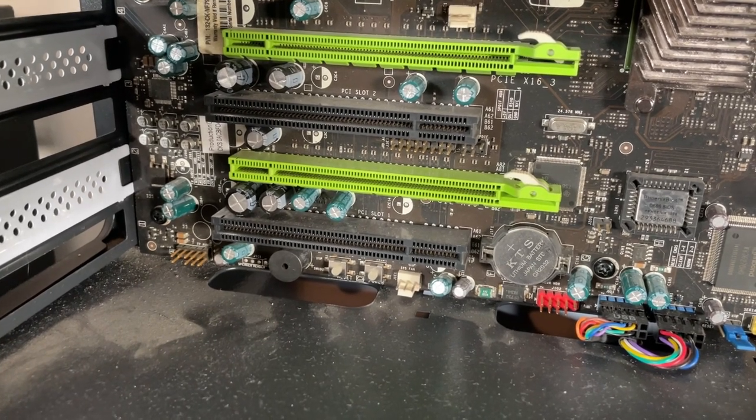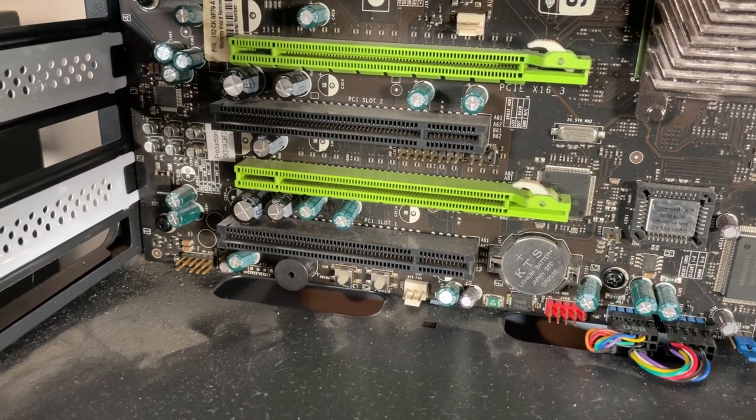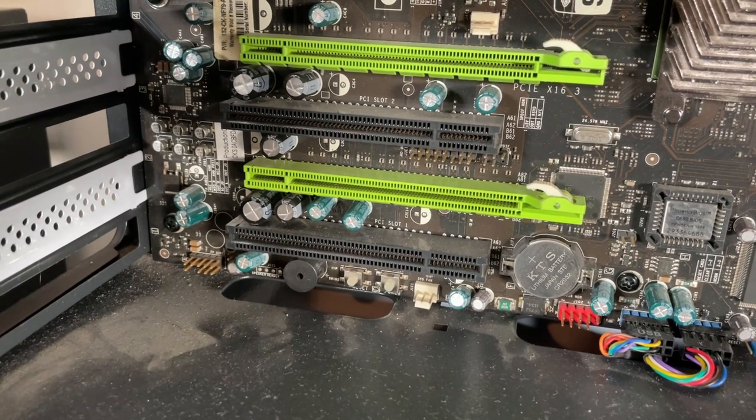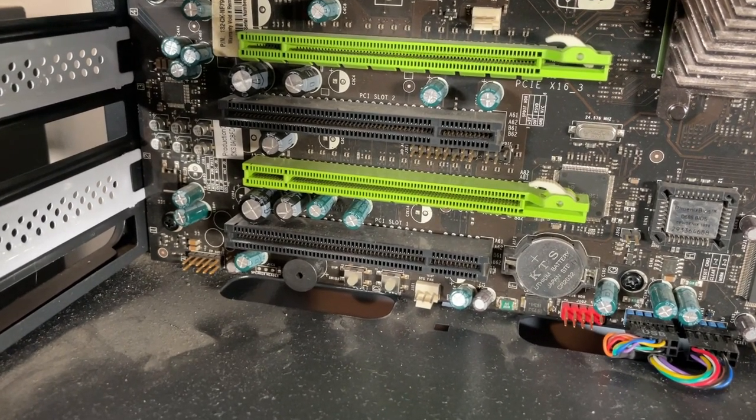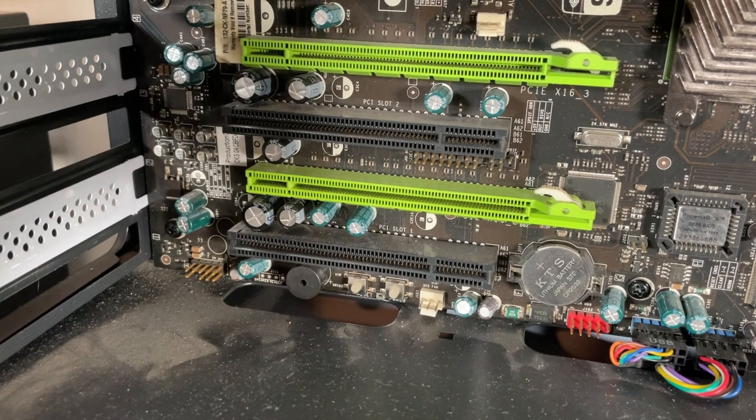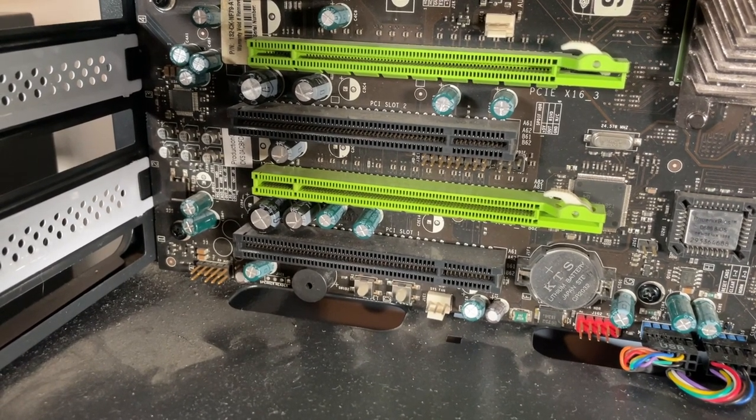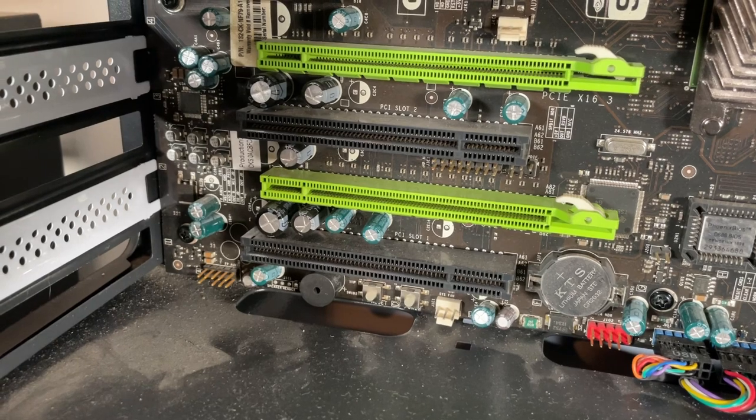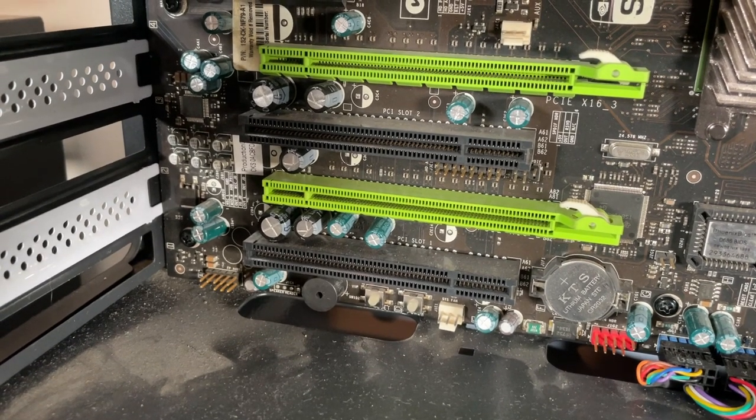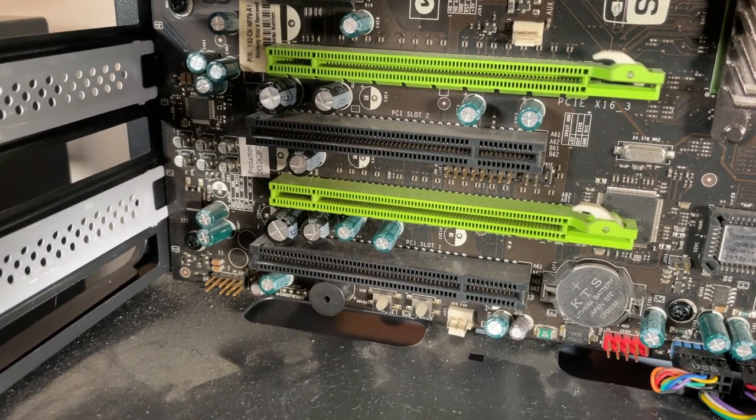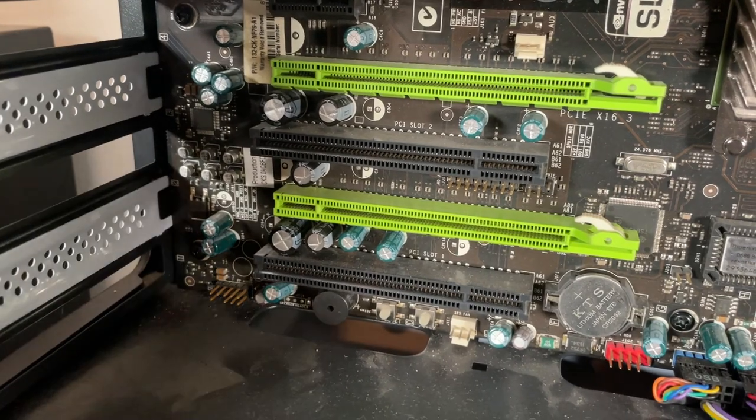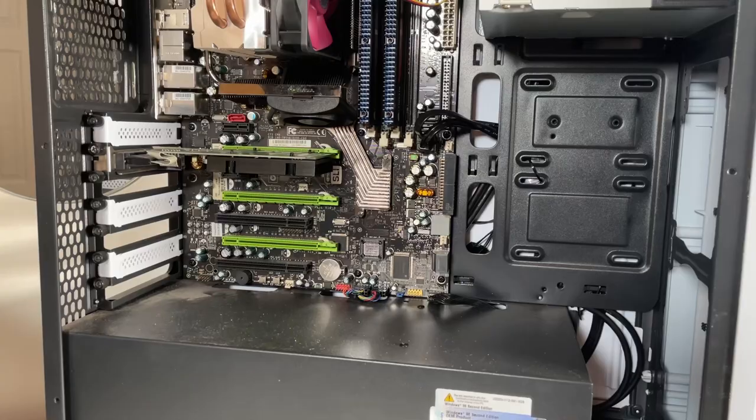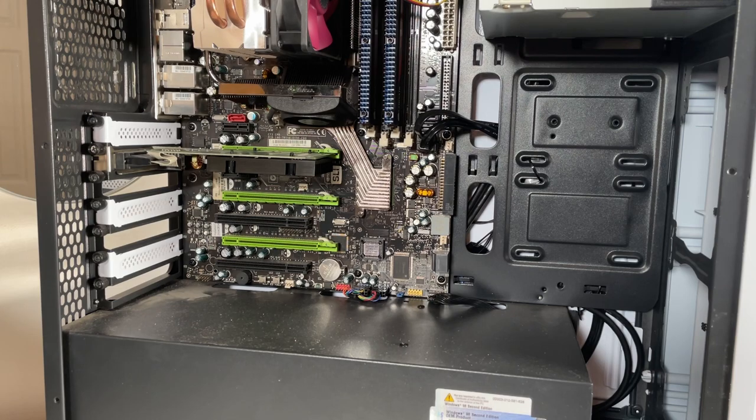It didn't come with a PSU or GPU which always leaves the element of does it actually work, so as soon as I got home I did throw a PSU into it and a GeForce 210 and it fired straight up into Windows XP which we will look at later on in the video. First up let's take a look at everything that's inside of the PC, have a look what we got included and talk about what we might do with it in future.